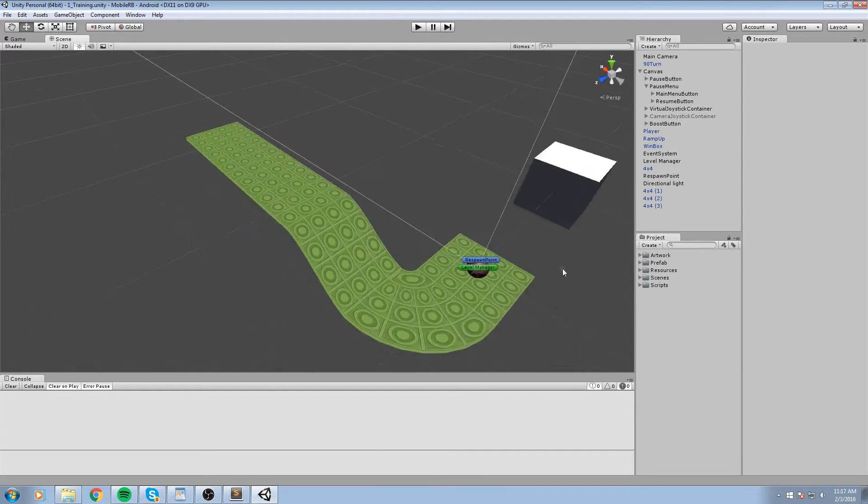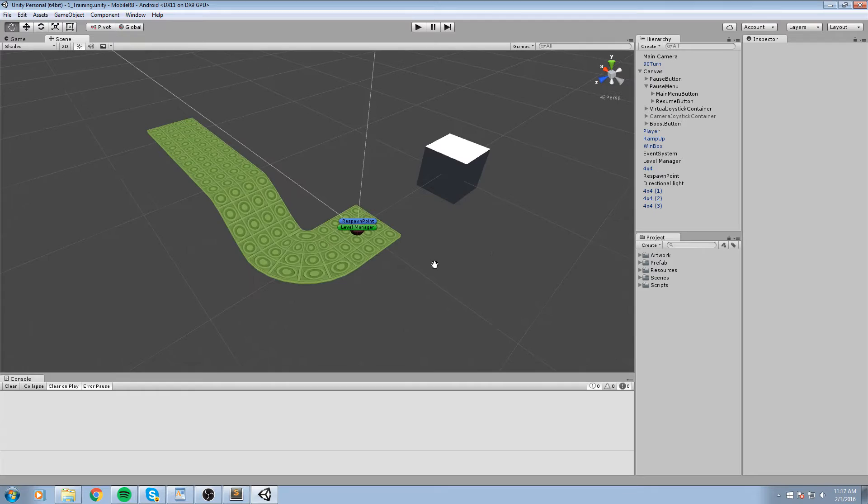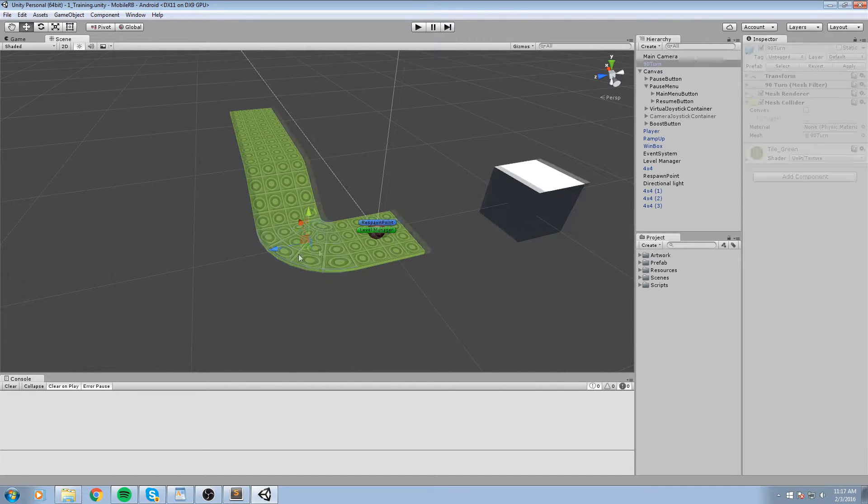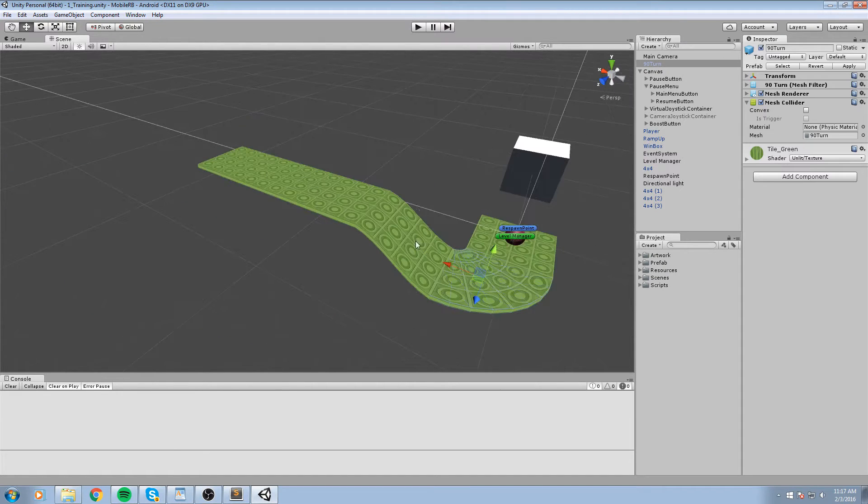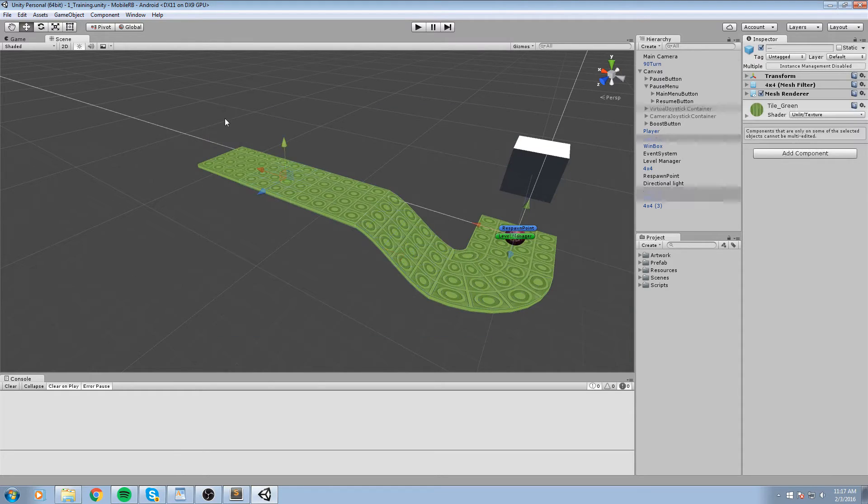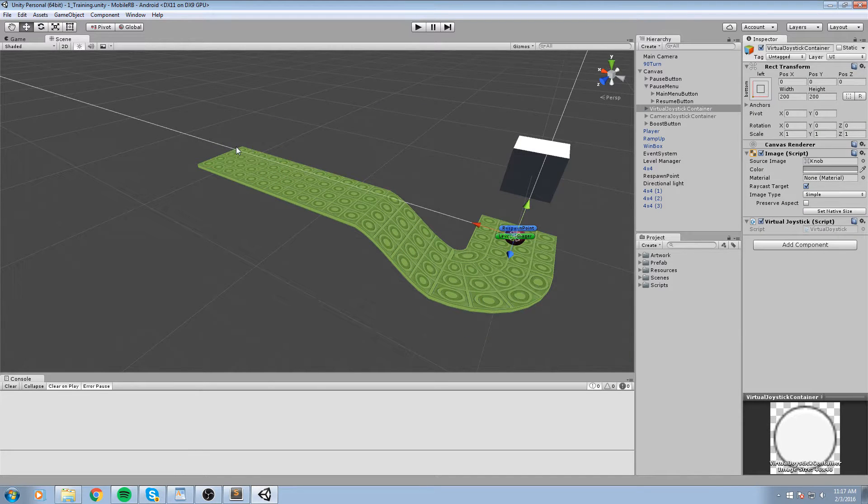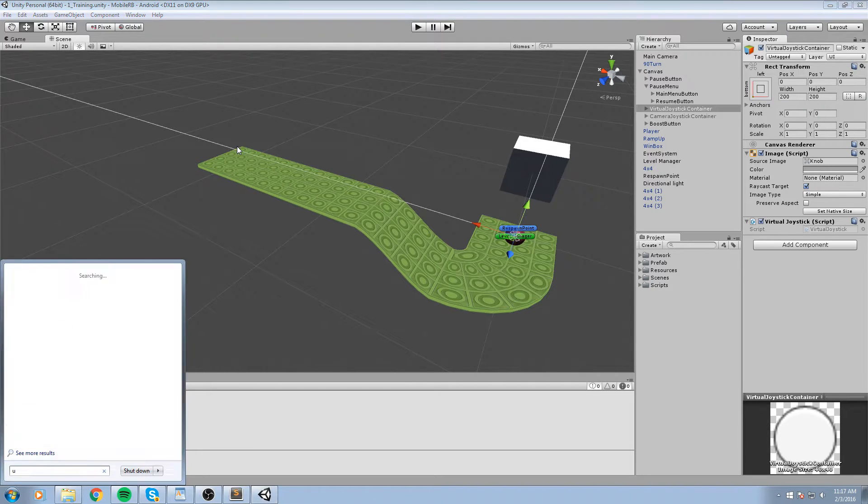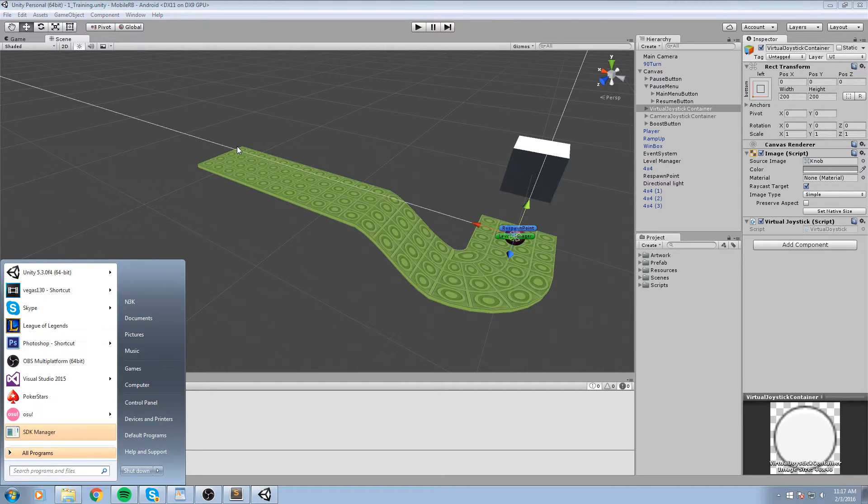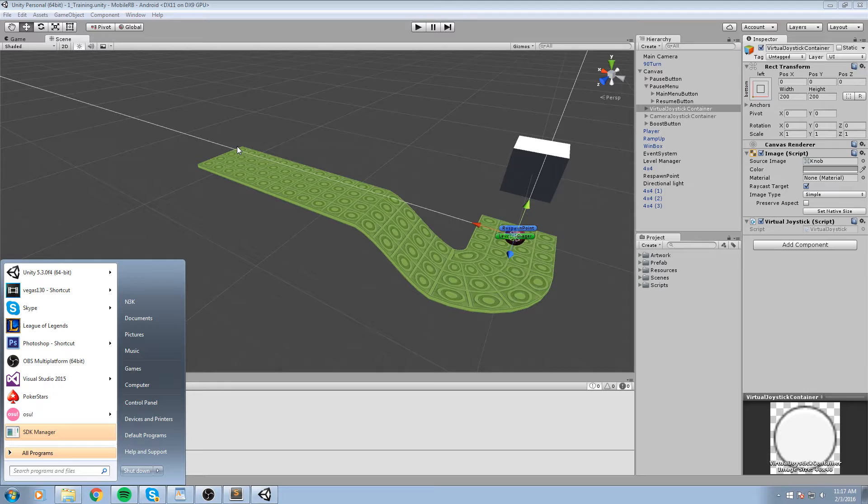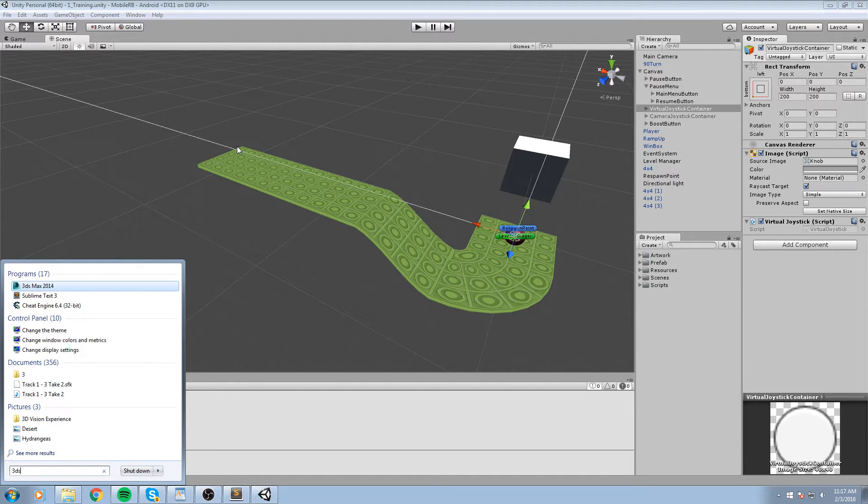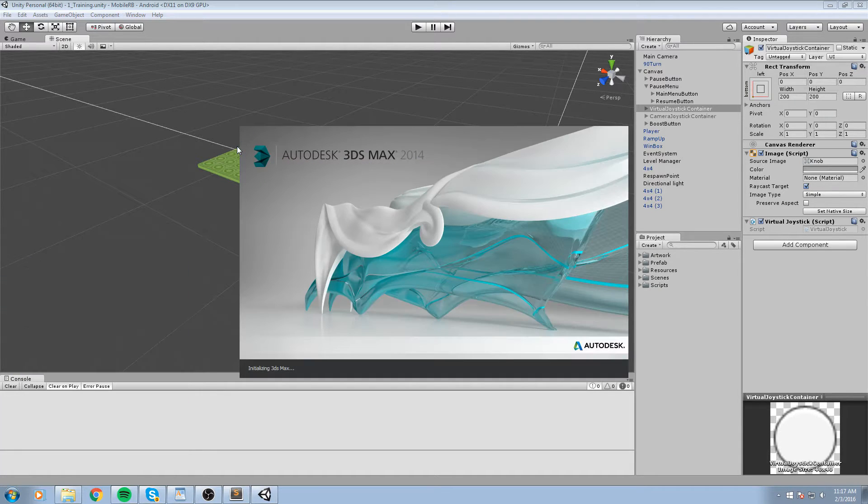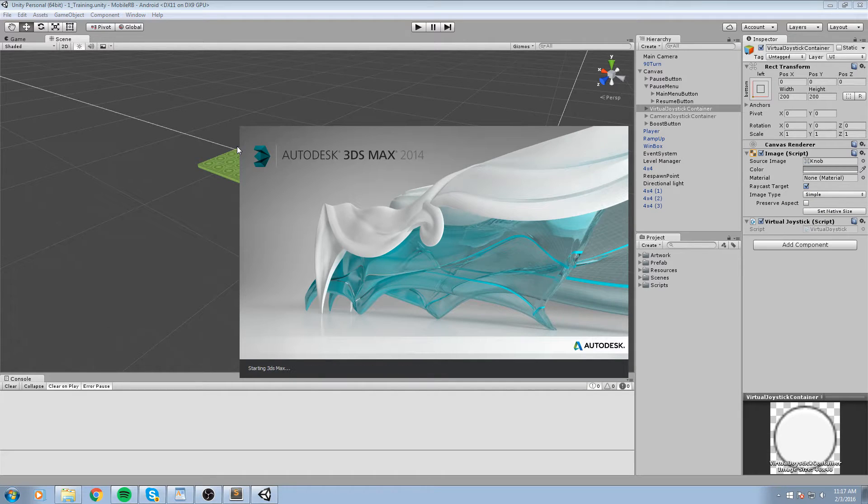Hey what is up guys, welcome back to the mobile game tutorial. So last time we did some curves, we did some ramps, all that kind of good stuff. Let's actually make some jumps so we can have some game mechanics going on. I'm going to go ahead and open up 3ds Max.